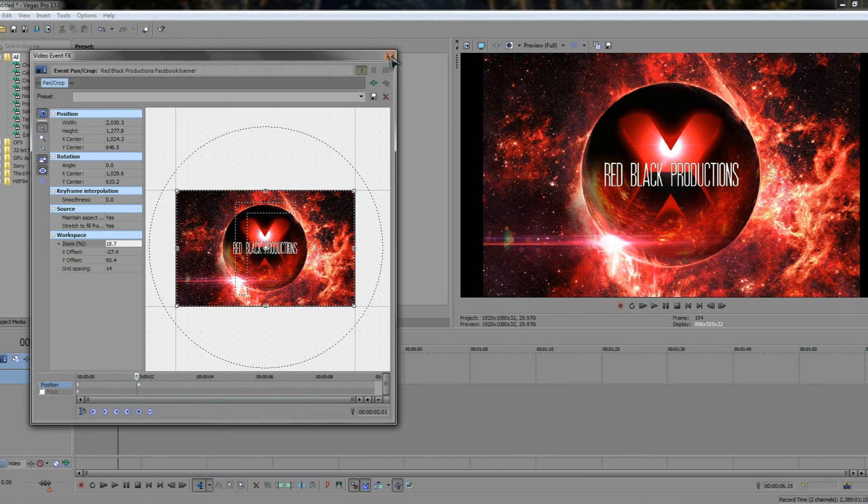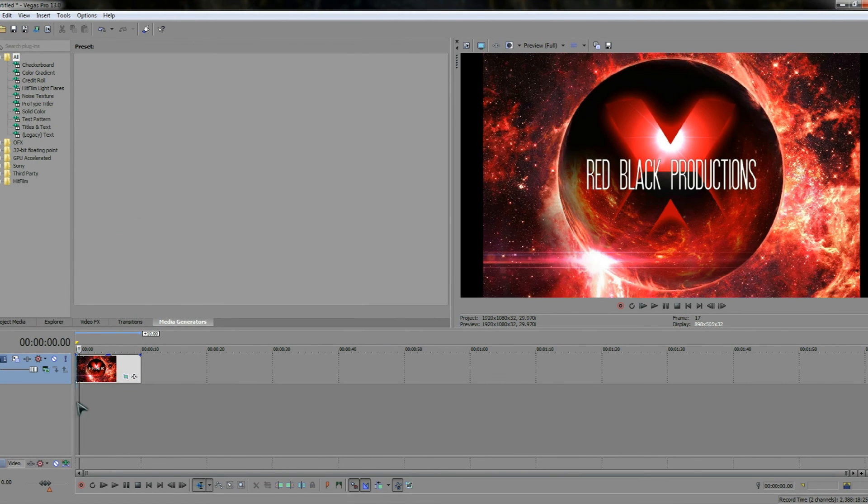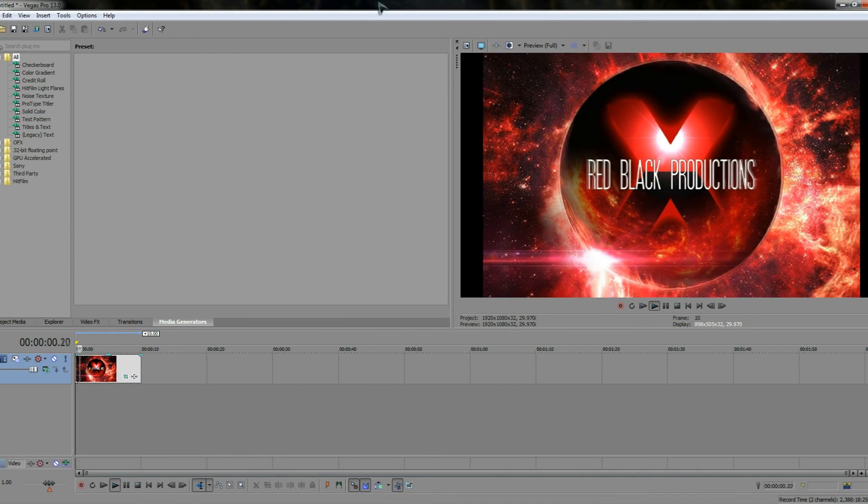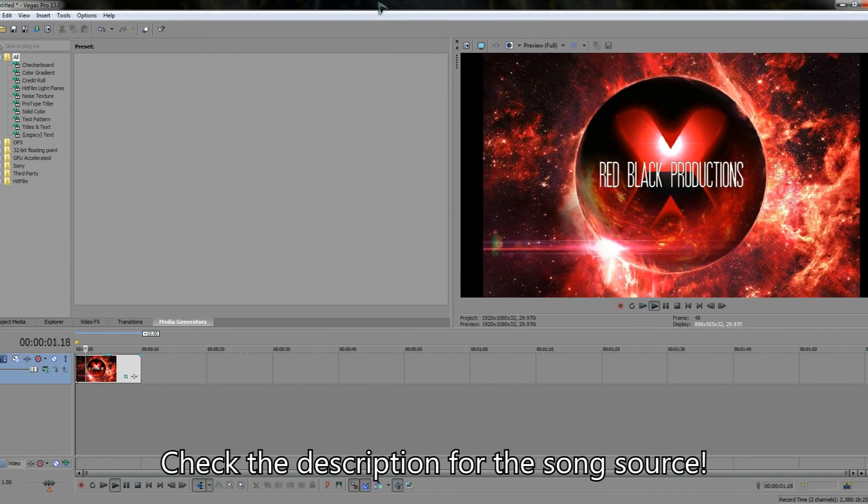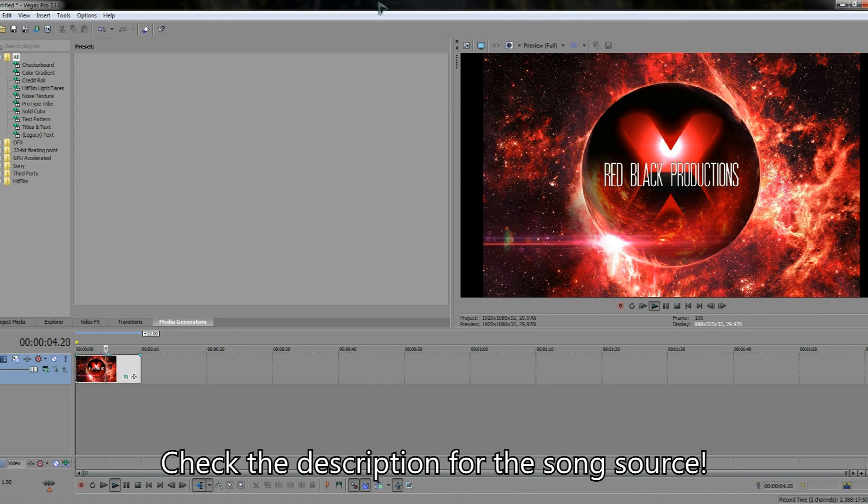So if we exit this and we watch it now from the beginning, you'll find that when we play this you can see that we've now successfully panned the image. So panning is very easy to do.